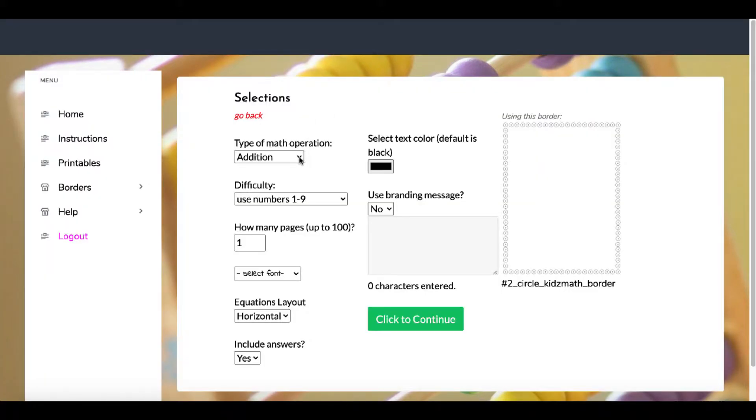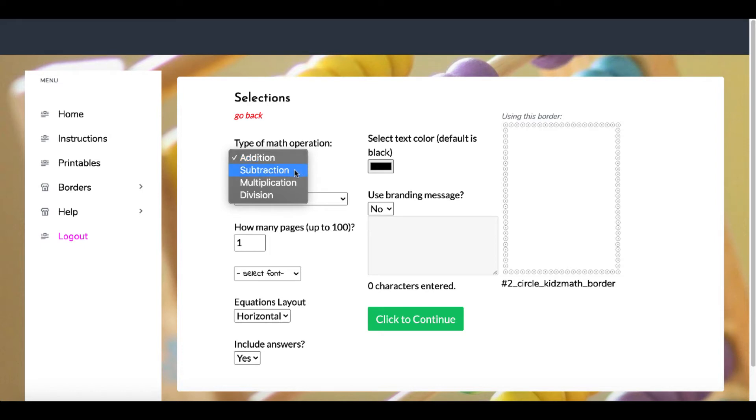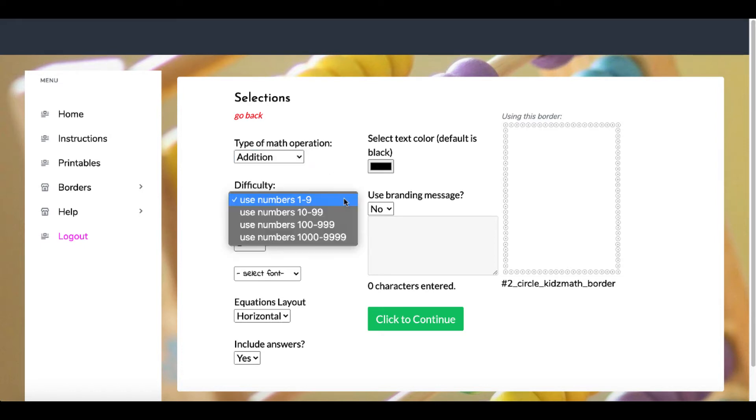Inside the selections, you have the different types of math operations: addition, subtraction, multiplication, division. Then you have the difficulty or the numbers you're going to use: 1 through 9, 10 through 99, 100 through 999, 1000 through 9000, or 1000 through 9999.